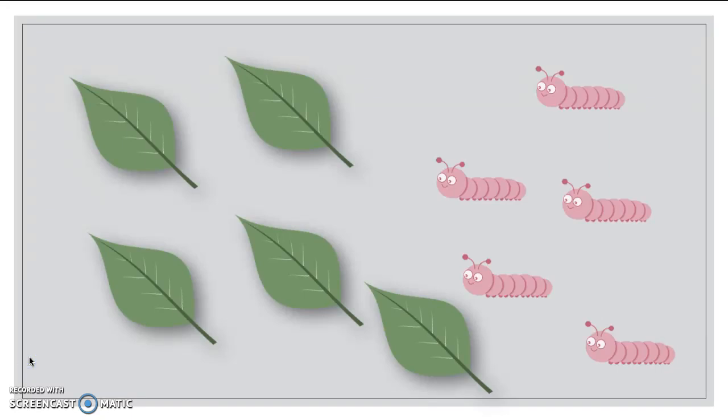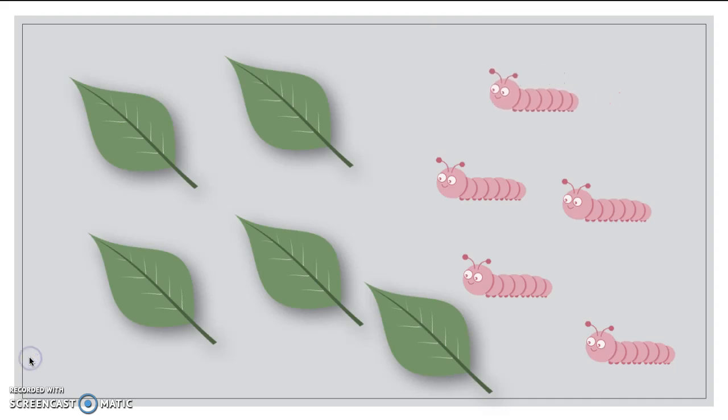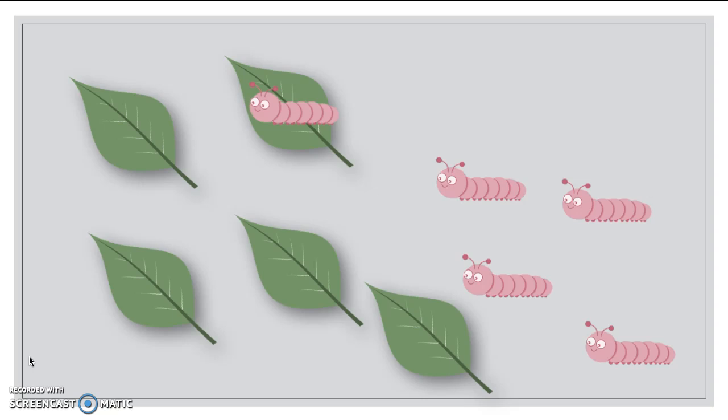So I went out to the backyard and I saw these cute cute cute caterpillars, and they all were hungry. Caterpillars love to munch on leaves. So let's see if we have enough leaves for all the caterpillars. So this is how I'm going to compare. I'm going to go ahead and just move the caterpillar over onto a leaf. So here's one caterpillar and he's going to go munch on that leaf.